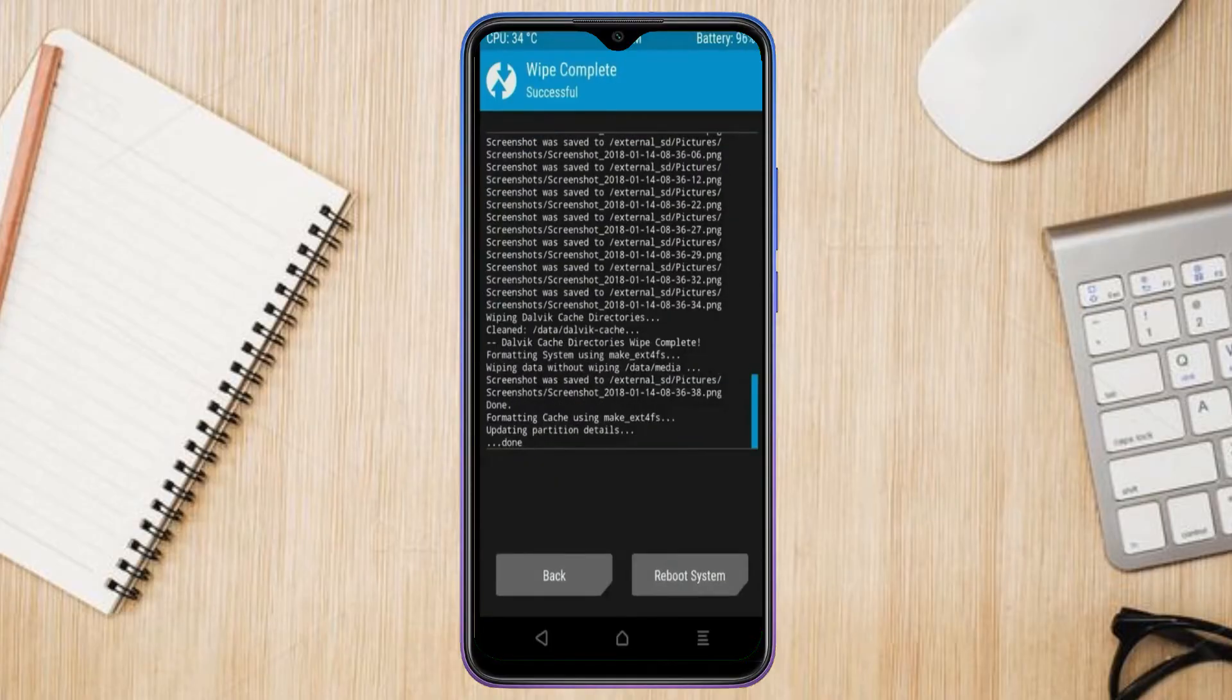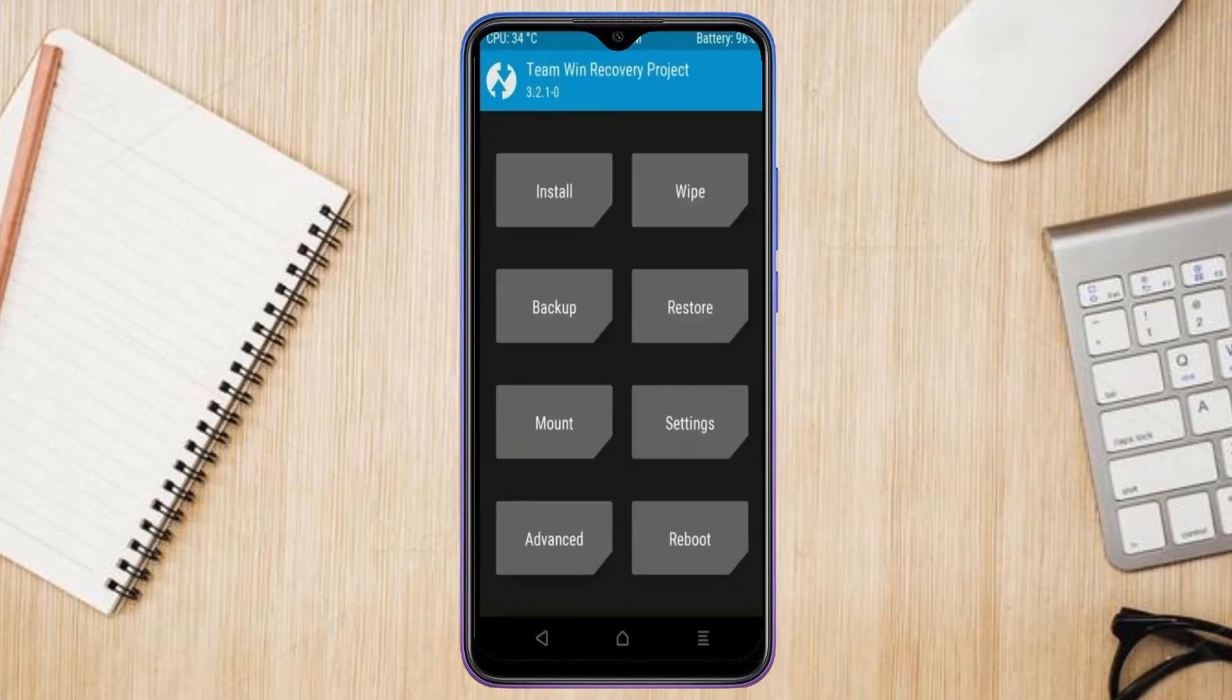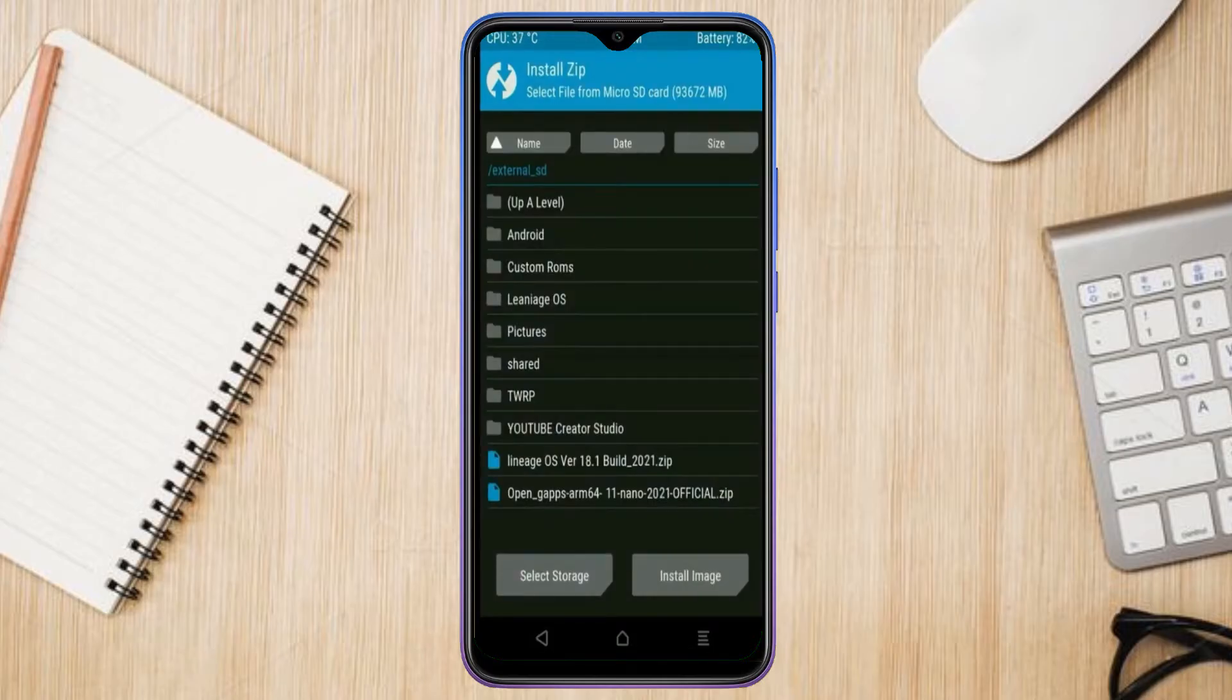We need to go here to install stock ROM. So, pressing back. Here you may find install. Select Android 11.